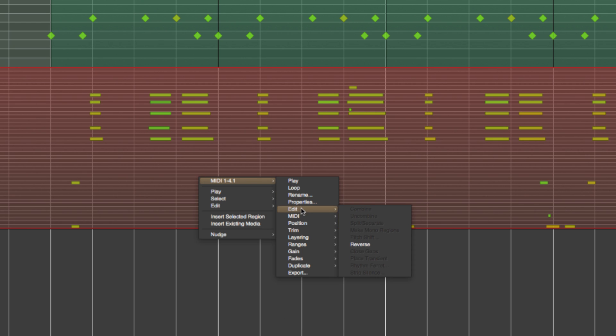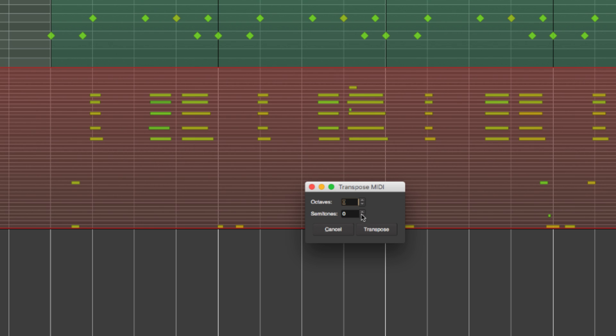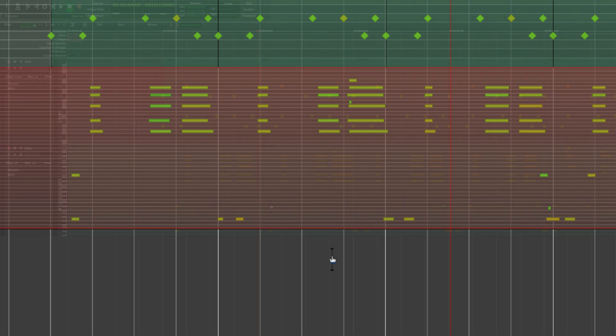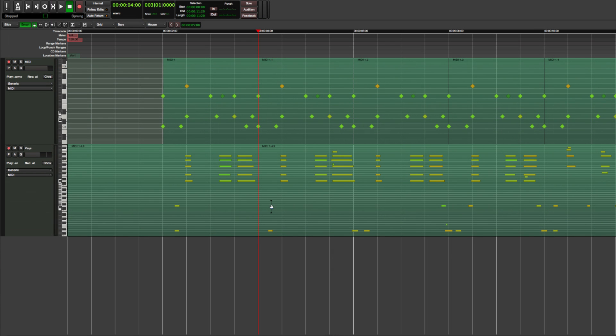And I also think I will transpose the performance up two semitones. I like the performance of the first bar, so I will delete the remaining bars and then duplicate the first one.